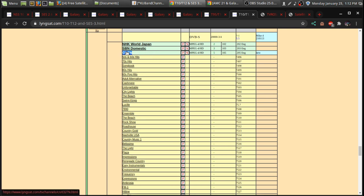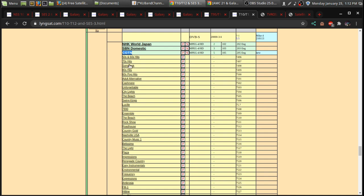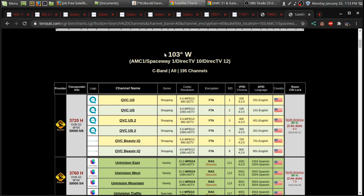There's a CGTN, which is the English version of the Chinese state news channel. It's actually over on 95 West, but it's also here. So sometimes you run into repeats.